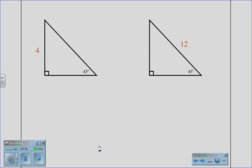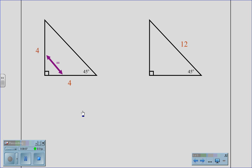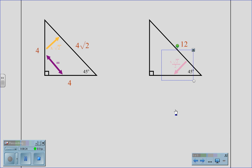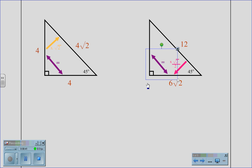Let's practice on two samples of the 45-45-90 triangle. If given a leg of 4, we know that both legs have to be equal, being an isosceles right triangle. Therefore, the other leg is also 4. To move to the hypotenuse, we multiply by root 2, giving us a hypotenuse of 4 root 2. In the second example, we are given a hypotenuse of 12. To go from the hypotenuse to the leg, we multiply by root 2 and divide by 2. 12 divided by 2 is 6, times root 2 gives us a leg of 6 root 2. We know in an isosceles right triangle the two legs have to be equal, therefore the second leg is also 6 root 2.